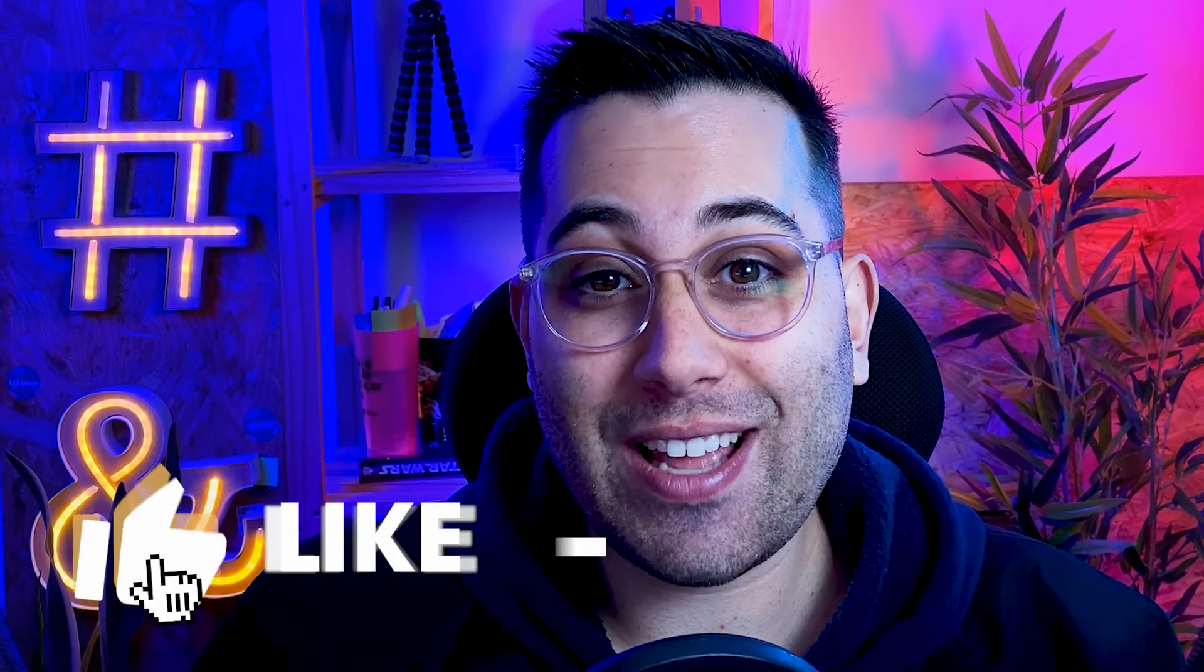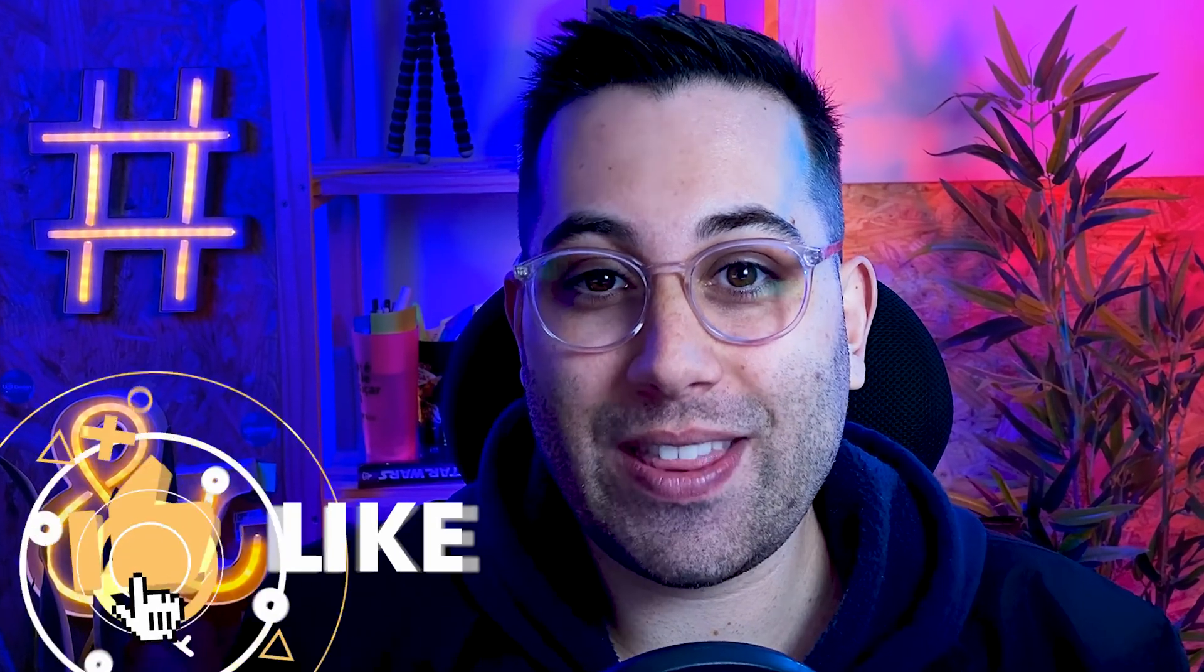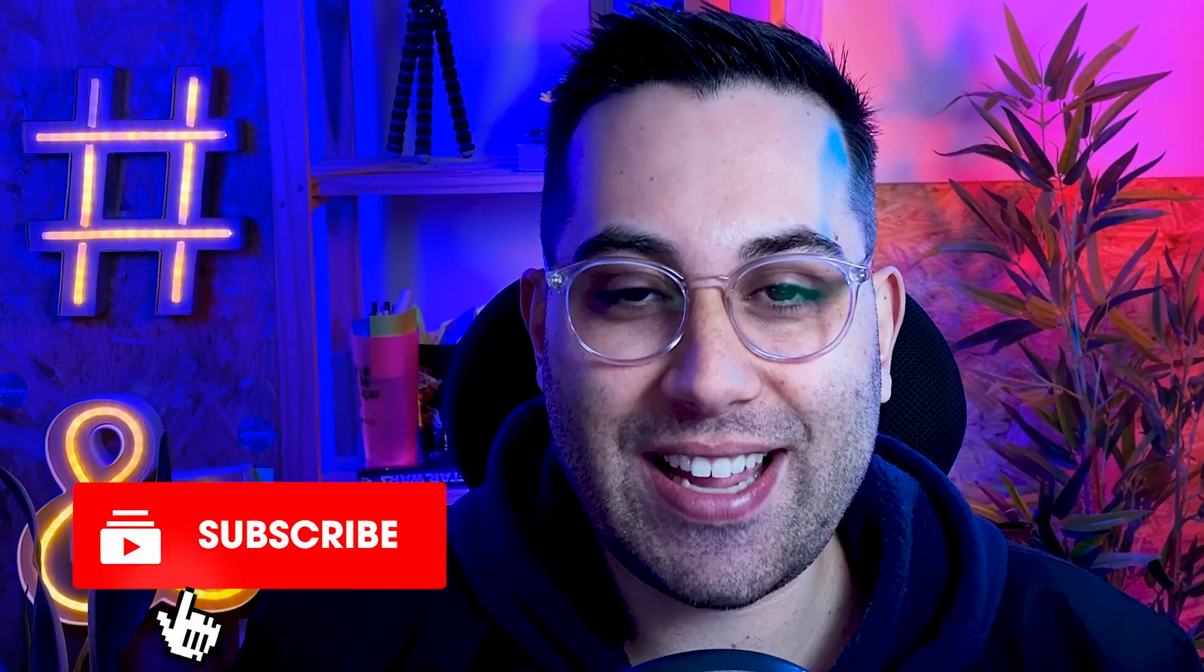That's all that I wanted to share with you guys today in this video. I hope you liked it. Don't forget to subscribe, like, and I see you on the next videos.